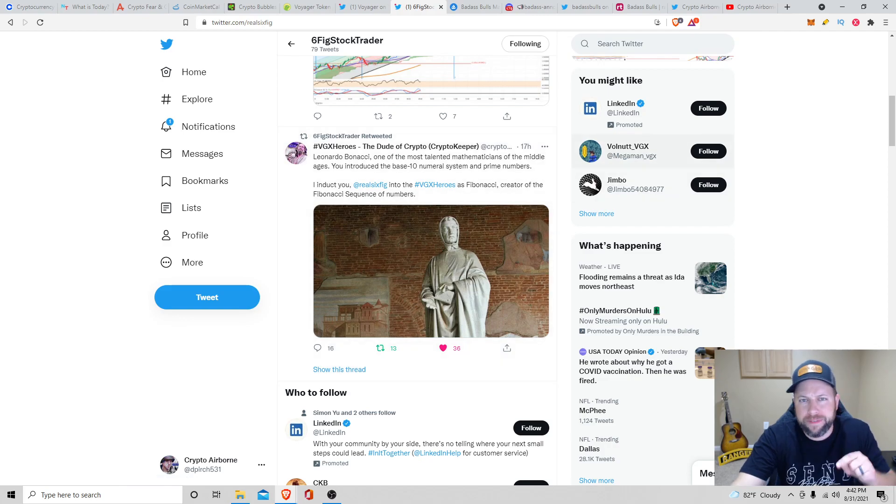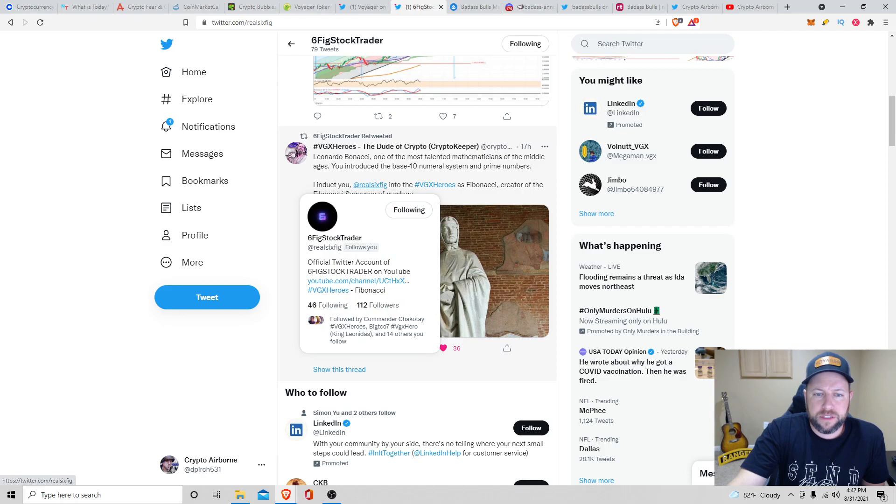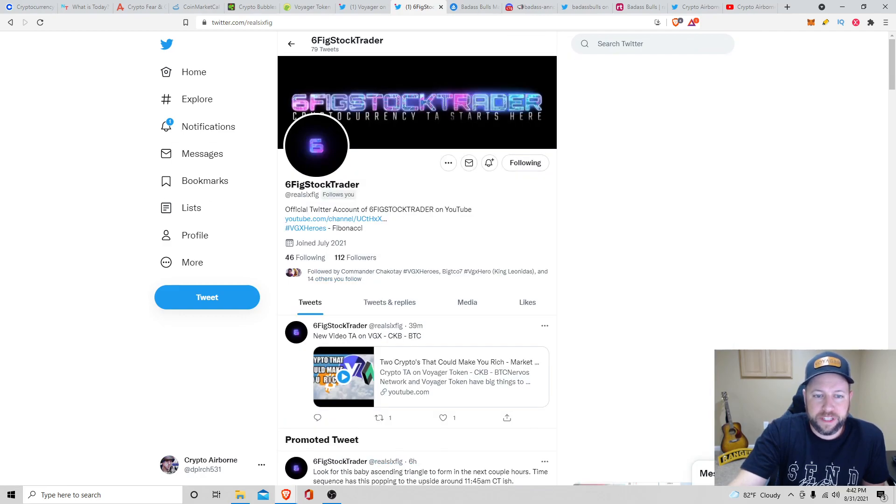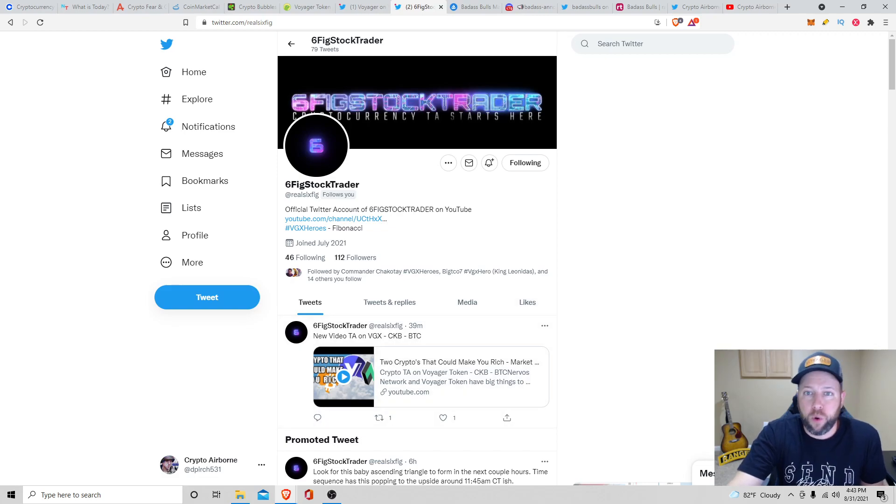So just shout out to 6Fig. Go make sure you guys subscribe and follow him. Here's his page on Twitter. And I'll leave a link below for his YouTube channel. Yeah, 6Fig Stock Trader. So he's got about 112 followers now. But he just looks like he just uploaded a video. I'm going to have to check that one out. He does some TA on VGX, CKB, and Bitcoin.